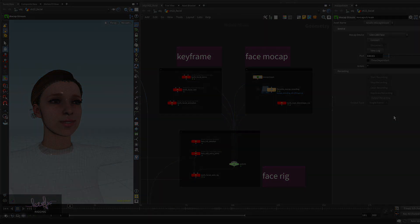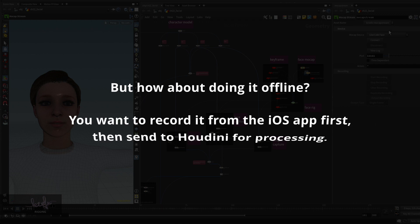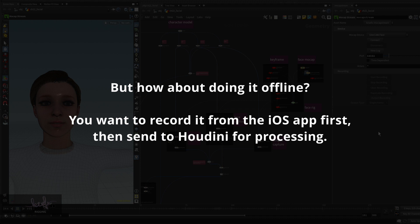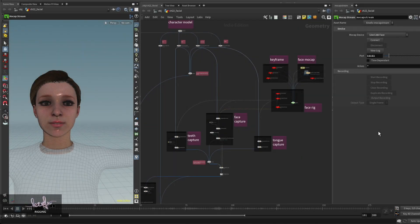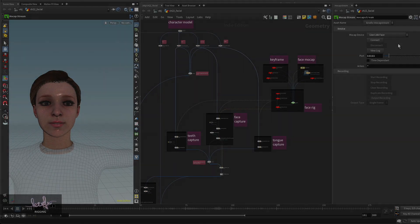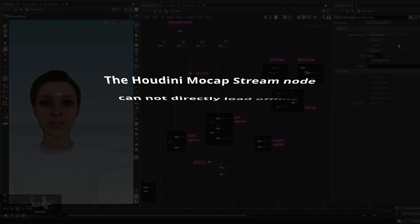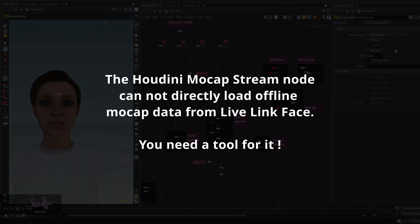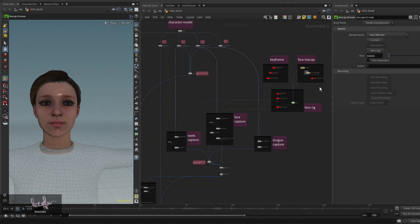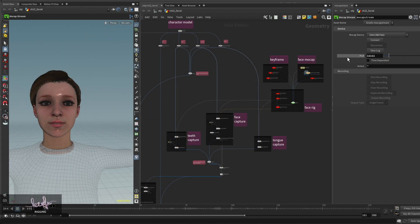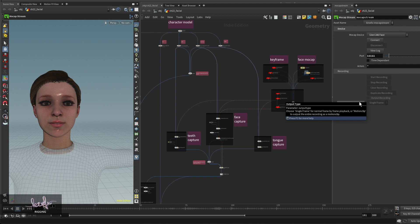Of course you can do it live, but in some situations where you don't have Houdini on your computer or you just want to record something through the Live Link Face app and then give it to other artists to bring into Houdini, you need some tools to do that because currently the app only supports live link.